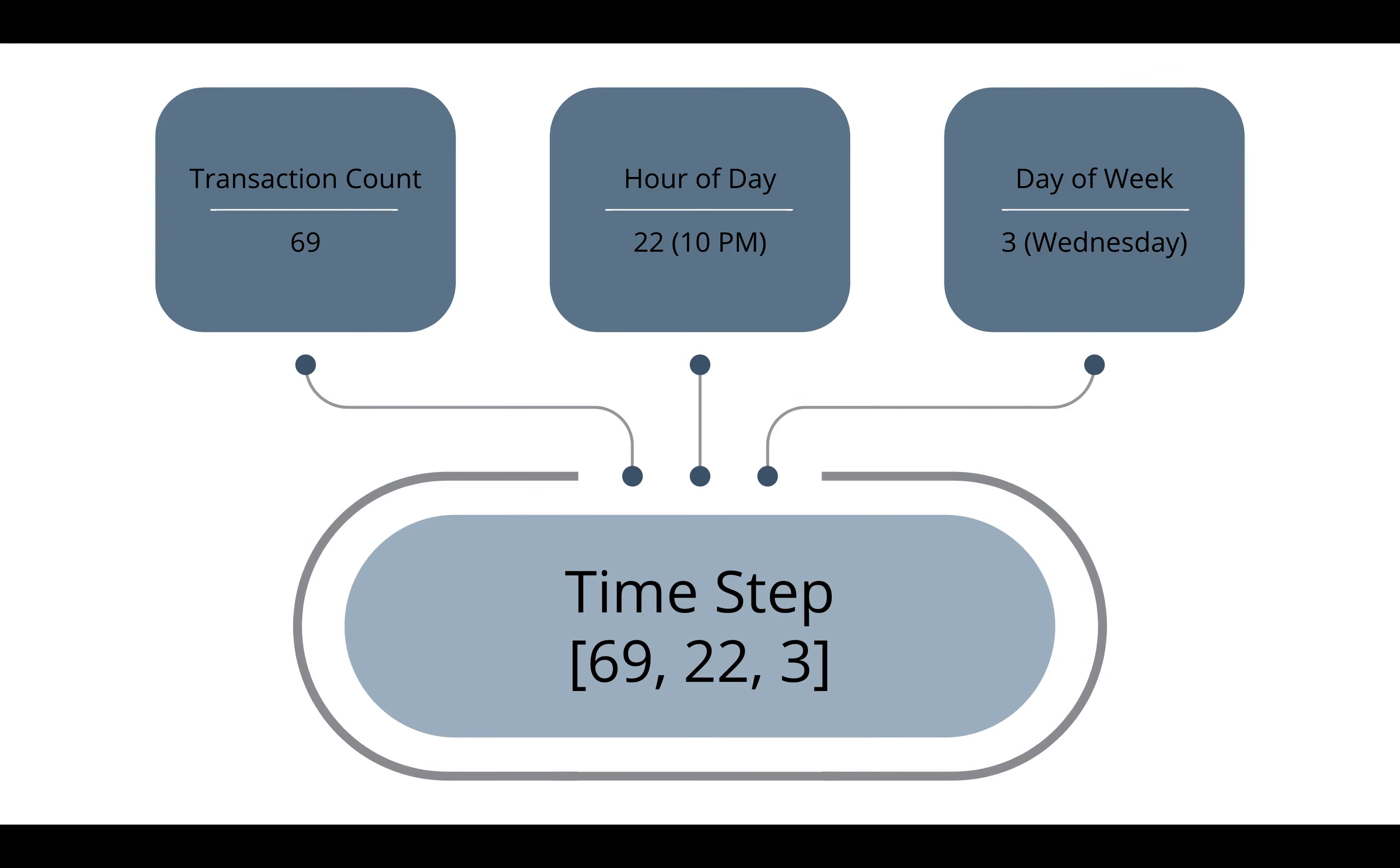Firstly, data is split into multiple time steps and each time step consists of three features: the transaction count, hour of day, and day of the week.